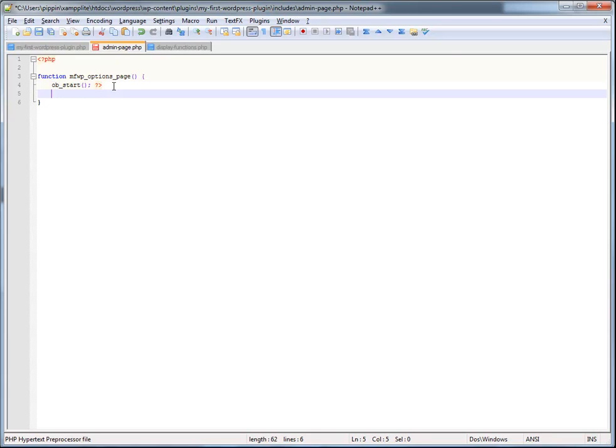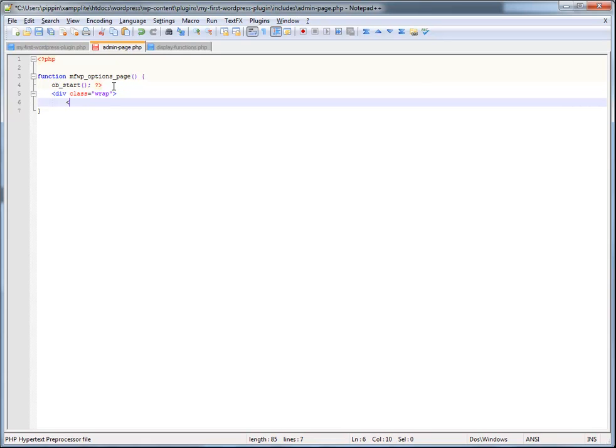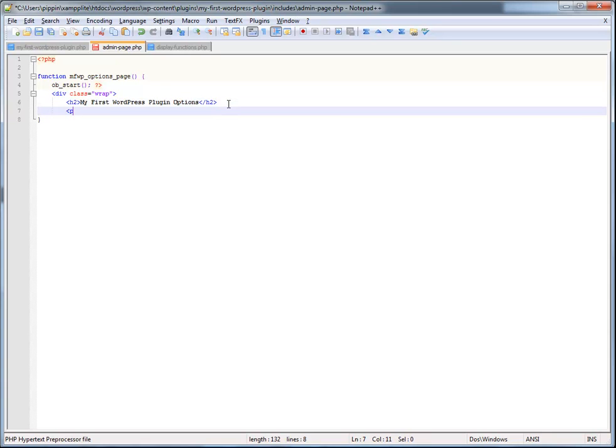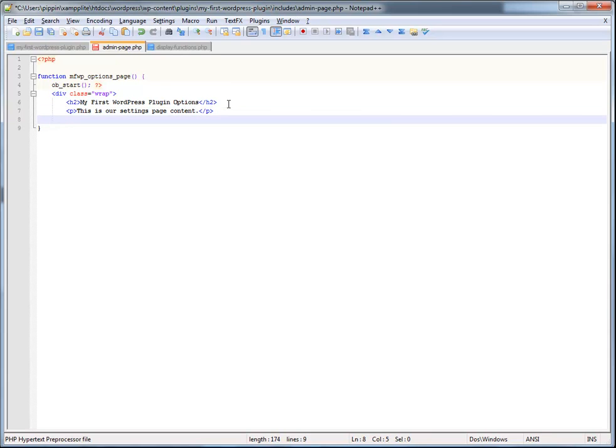And now we can simply write out our HTML like normal, like this. So here all I'm doing is just writing out the HTML that's going to be on my page. My first WordPress plugin options. So that's going to be the page title. Any time you create an admin page, you should always wrap it in a div with a class of wrap. That's because this is one of the core WordPress classes that it uses. So it gives much better results if you do that. This is our settings page content, just like that. And now we're going to close the div.